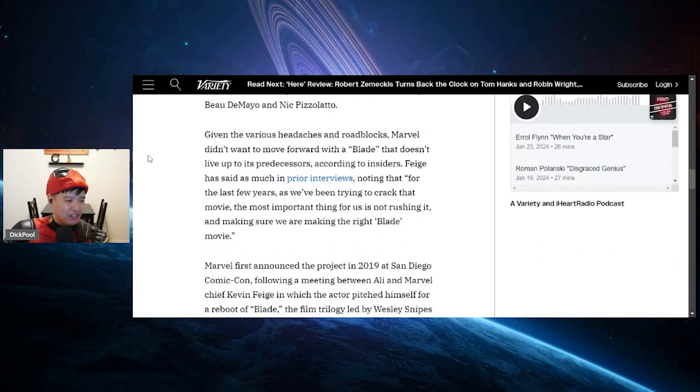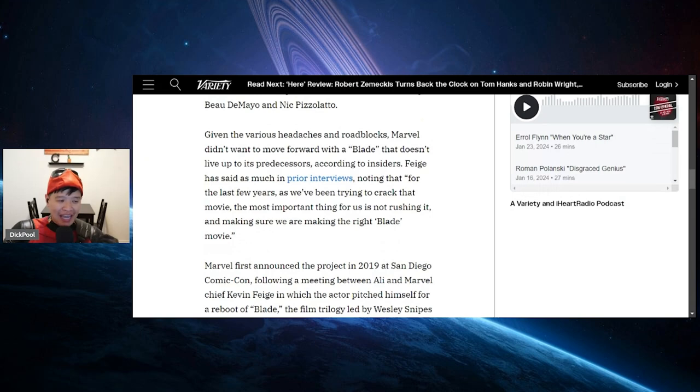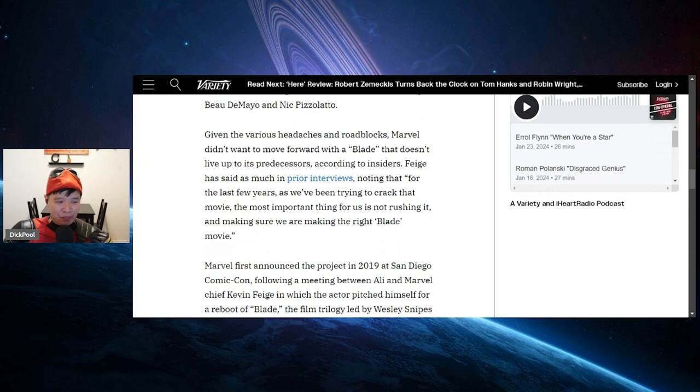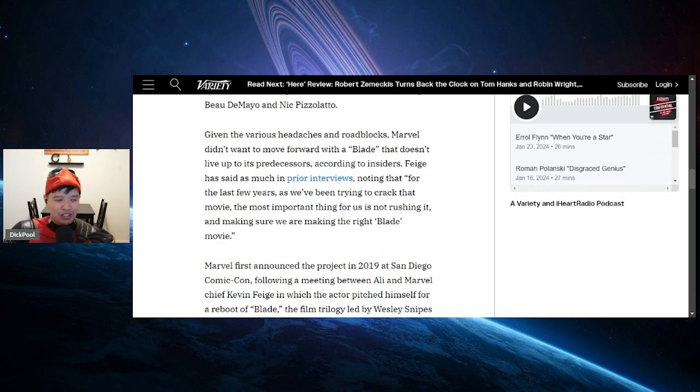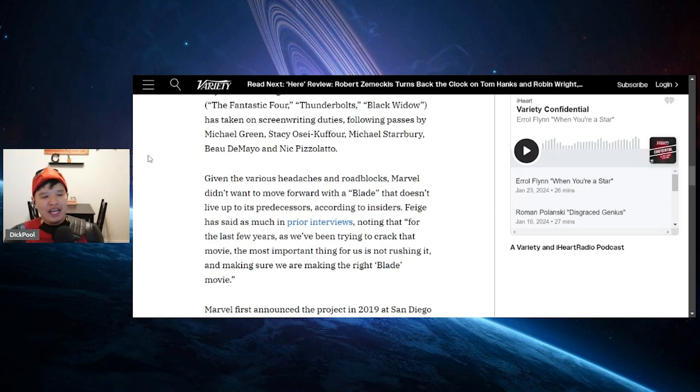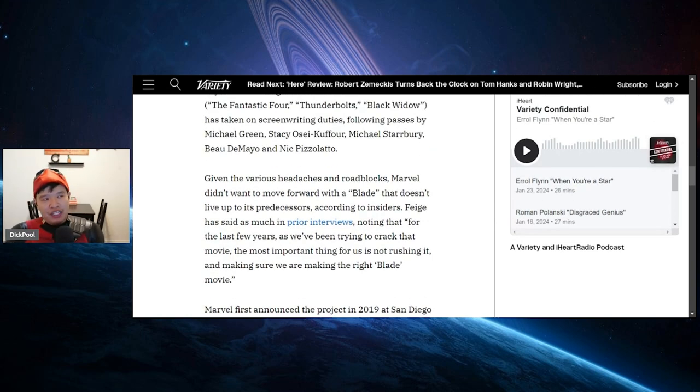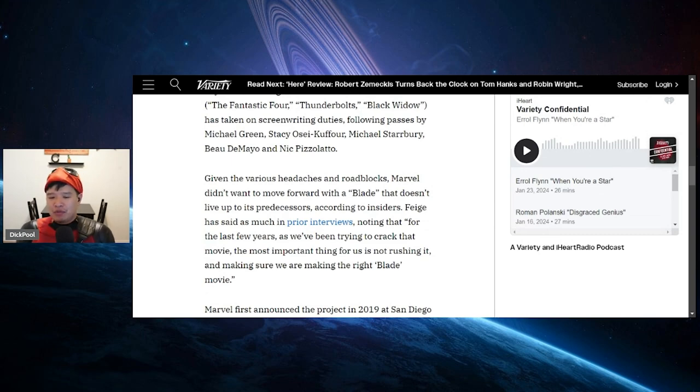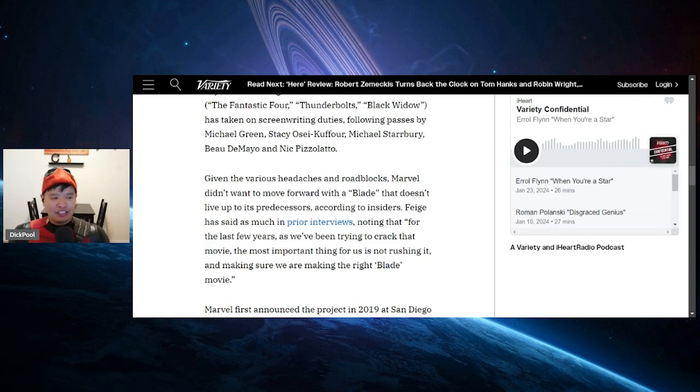So given the various headaches and the roadblocks, Marvel didn't want to move forward with a Blade that doesn't live up to the predecessors, according to insiders. Feige has said as much in prior interviews, noting that for the last few years we've been trying to crack that movie. The most important thing for us is not rushing it and making sure we are making the right Blade movie. Now, here's the thing. When he's saying that, he means that this Blade movie needs to be better than the first Blade movie that ever came out.